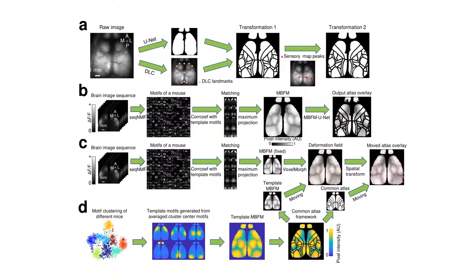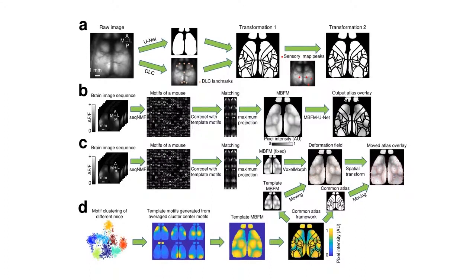We used stereotyped cortical spatio-temporal activity motifs as a means of creating animal-specific motif-based functional maps. These MBFMs provide an opportunity to predict brain regional boundaries using another pre-trained MBFM-based U-Net model that we call the MBFM U-Net model.